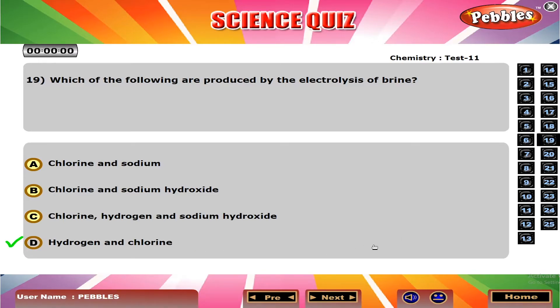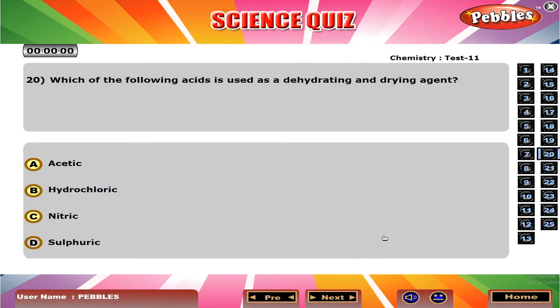Which of the following are produced by the electrolysis of brine? D. Hydrogen and chlorine.